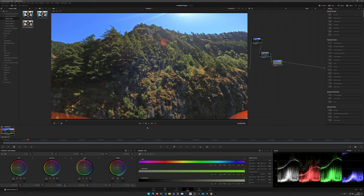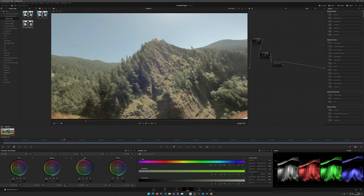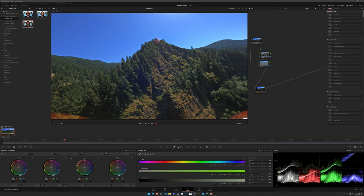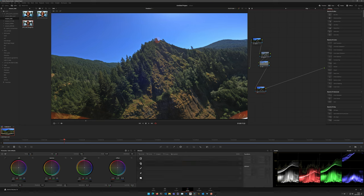That's an example of the creative process — I invite you to find your own look and run with it. The key point of this tutorial is that the color correction is that first node — that's how we take the flat GoPro footage and turn it into a solid foundation to which we then apply creative corrections.